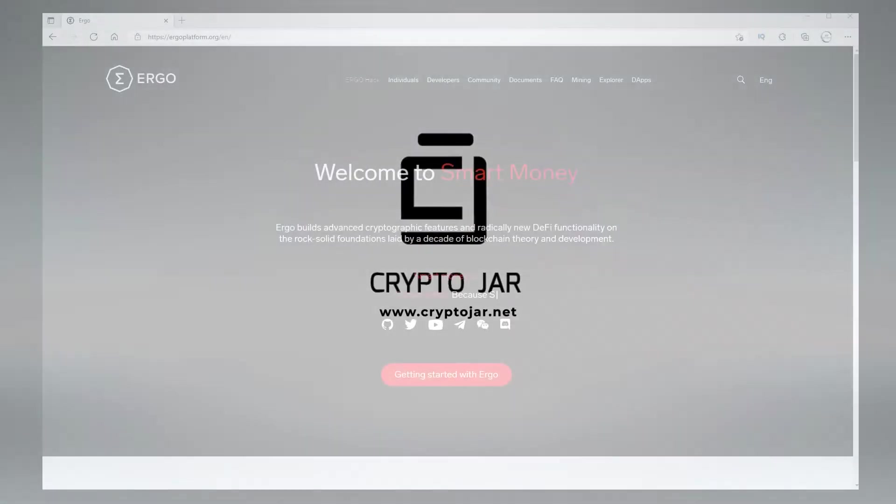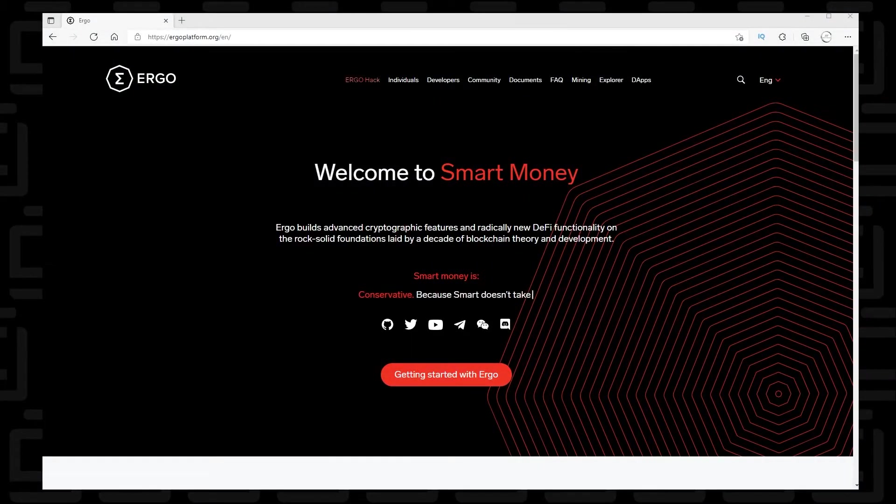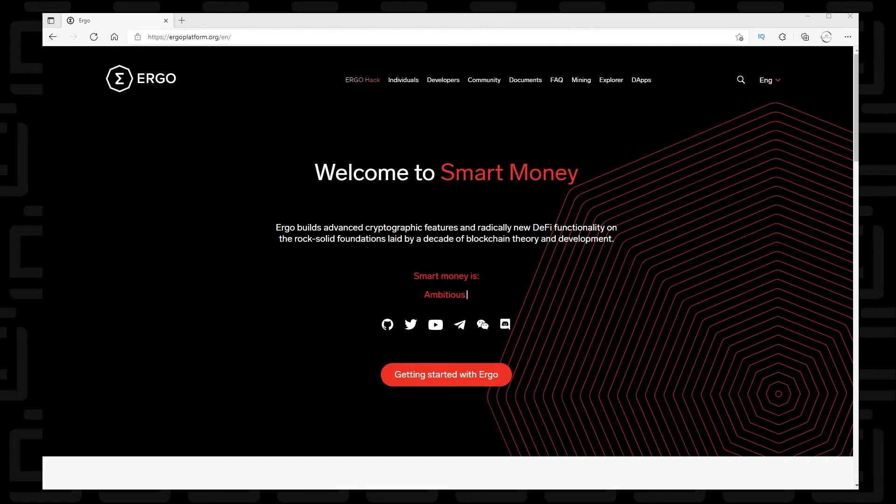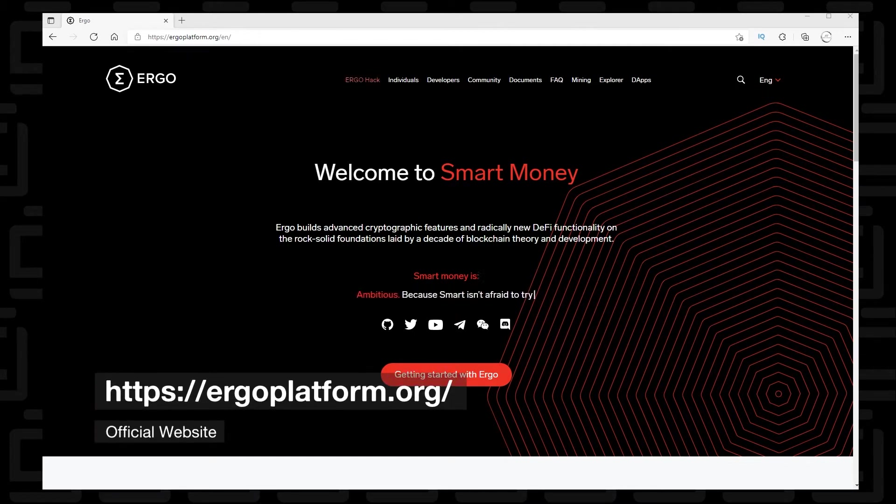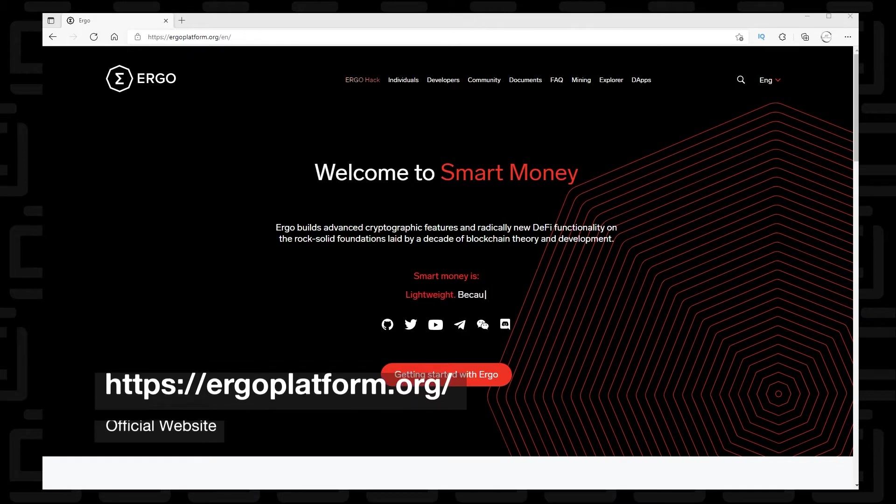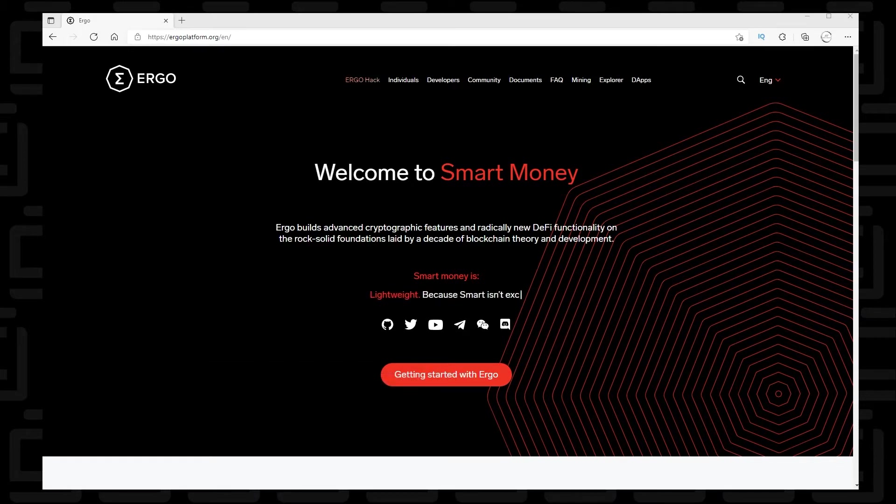When downloading software from anywhere, especially for crypto, you want to make sure that you're getting it from the source. So we're at the official website for Ergo, which is ergoplatform.org, and we're going to be showing that the software we're about to install on our Android device is coming from the source.